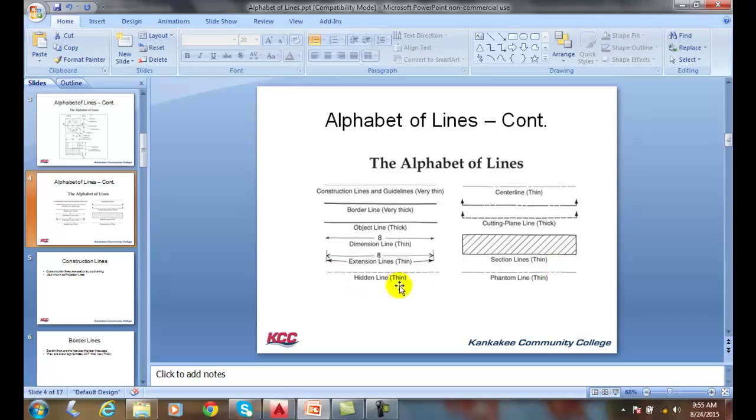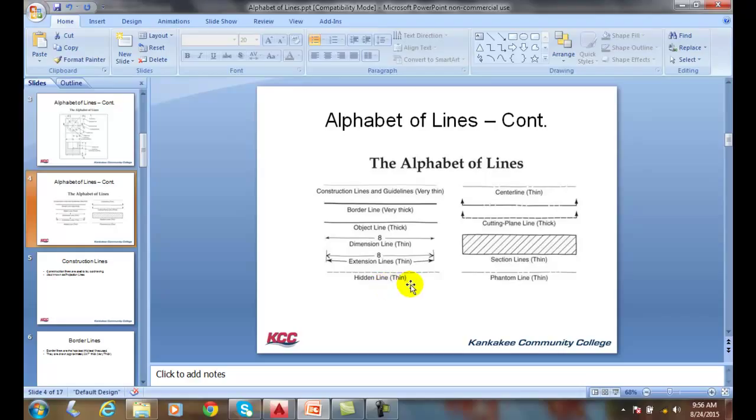A hidden line represents hidden features that we cannot see from this view. Typically, they're on the inside of the object, or they're on the back side of the object, which we can't see from our viewpoint.